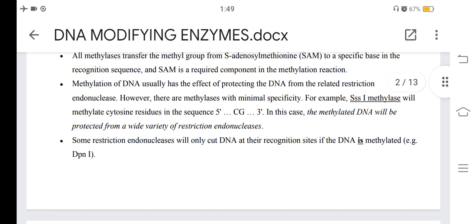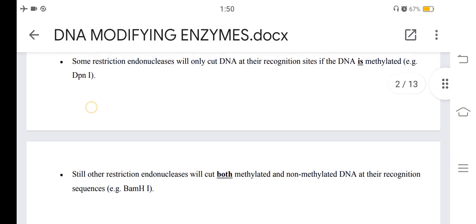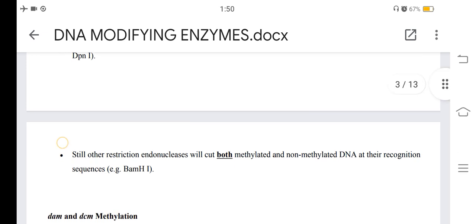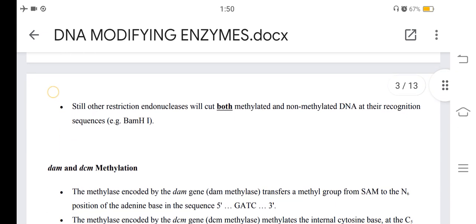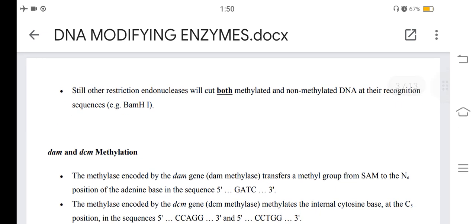However, there are methylases with minimal specificity. For example, SssI methylase will methylate cytosine residues in the sequence 5'-CG-3'. In this case, the methylated DNA will be protected from a wide variety of restriction endonucleases. Some restriction endonucleases will only cut DNA at their restriction sites if the DNA is methylated, such as DpnI.